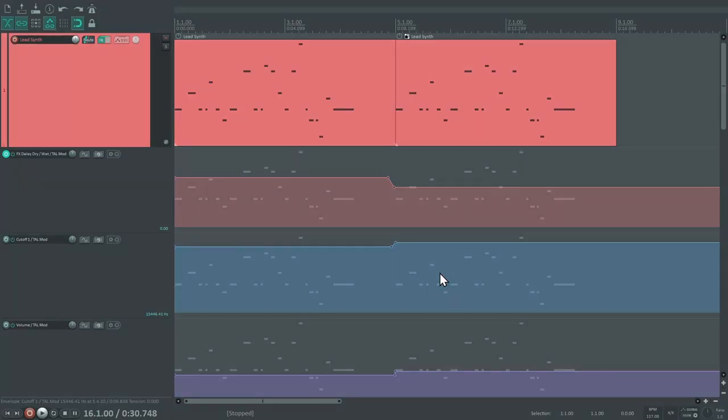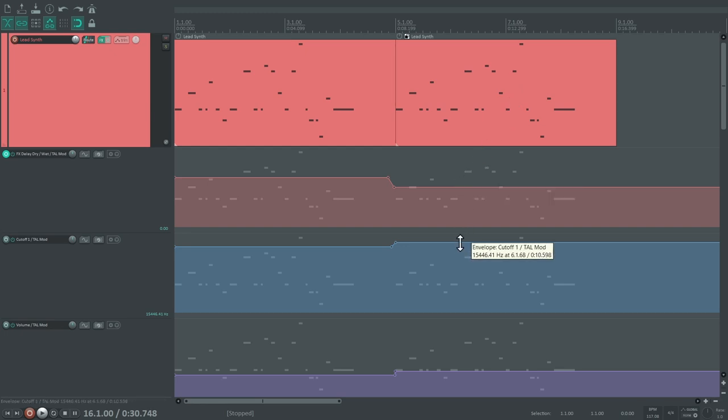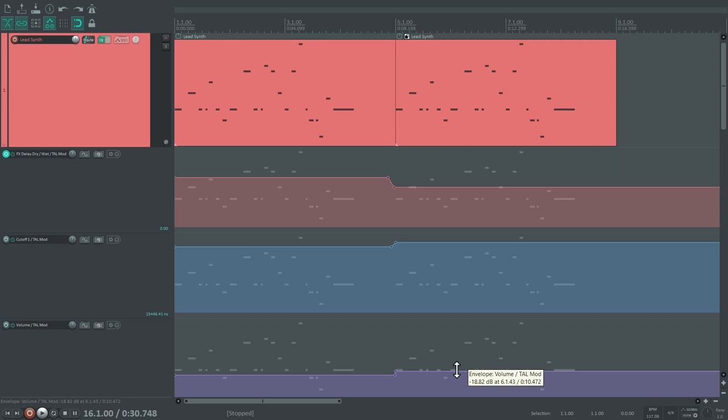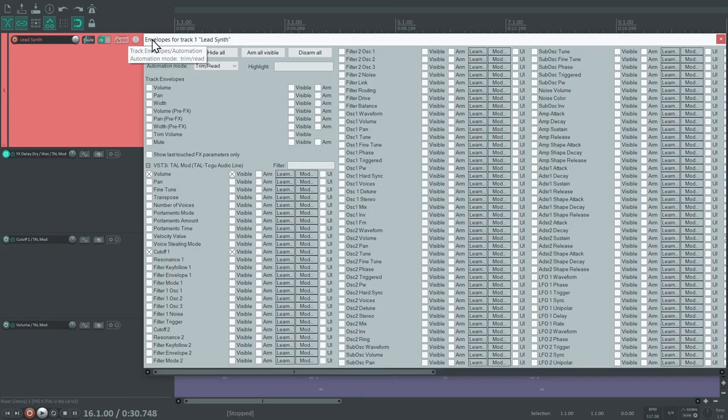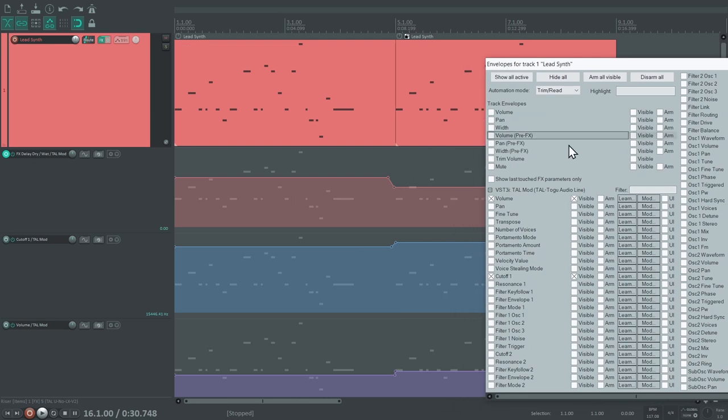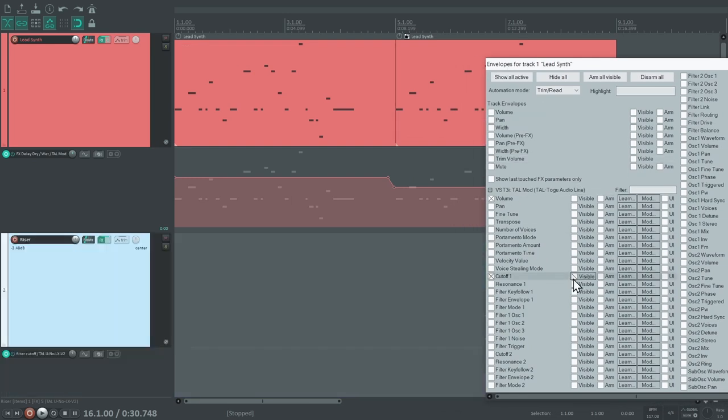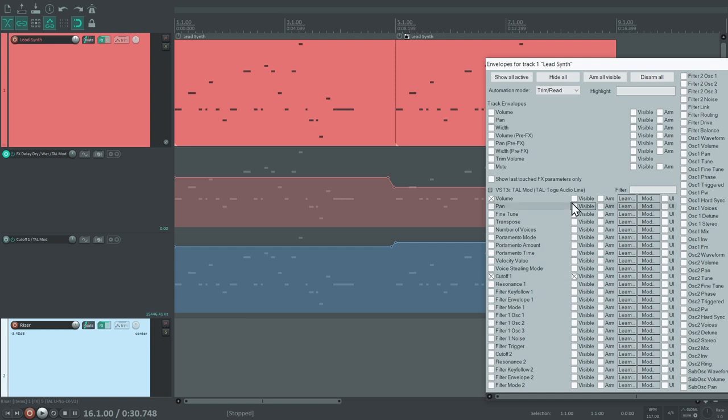On the lead synth, I already programmed three automation envelopes. When the lead melody is played for the second time, there's a little less delay, the filter cutoff is raised to make it brighter, and the volume goes up a bit as well. If your project becomes cluttered with too many automation envelopes, you can also hide them. They can still be active though, so don't get confused when your parameters suddenly change out of nowhere.